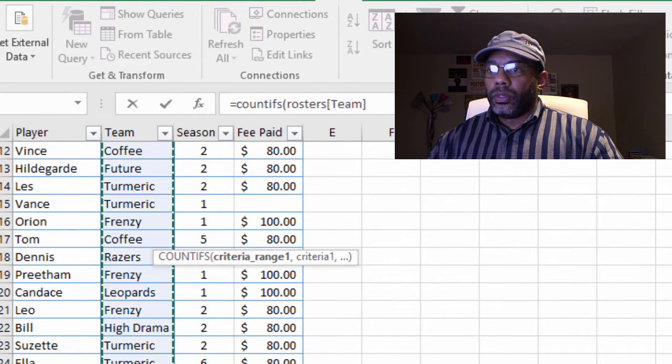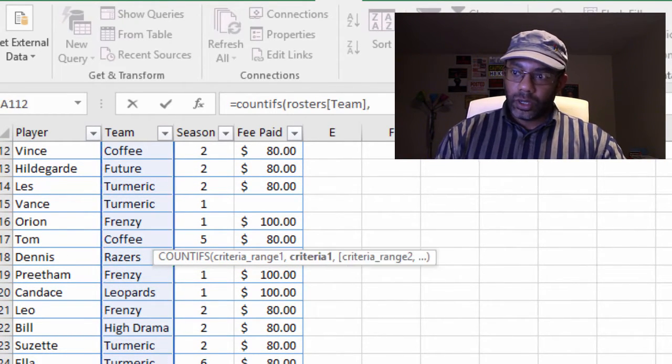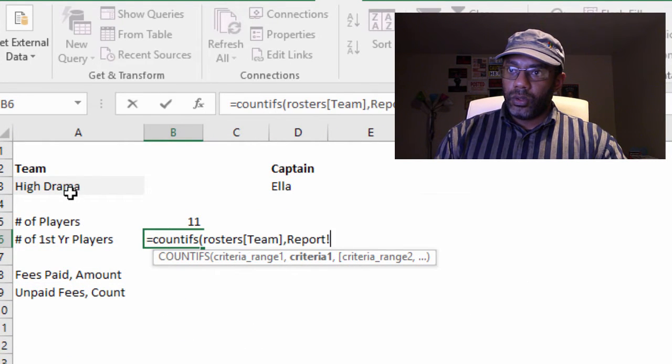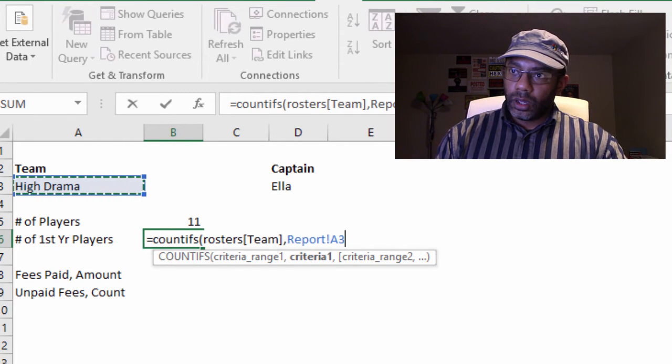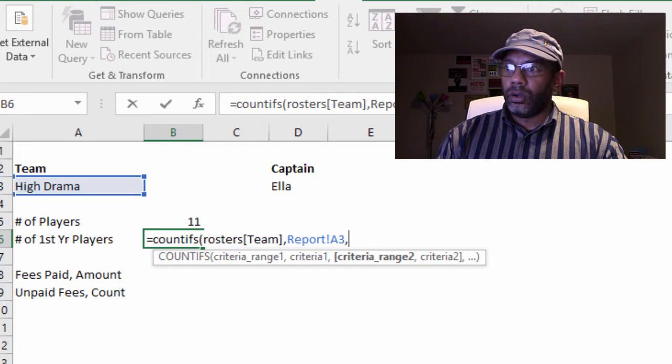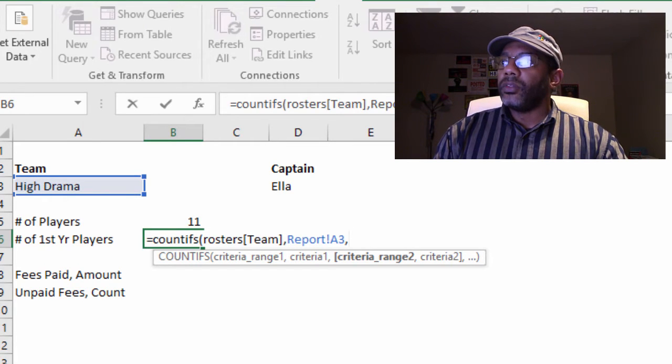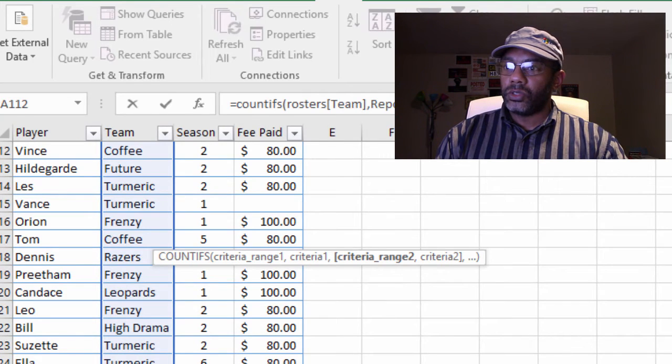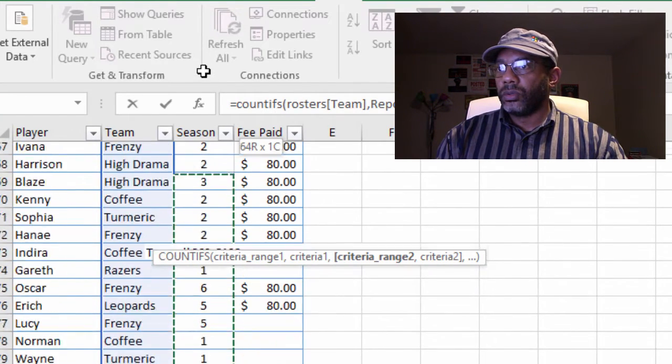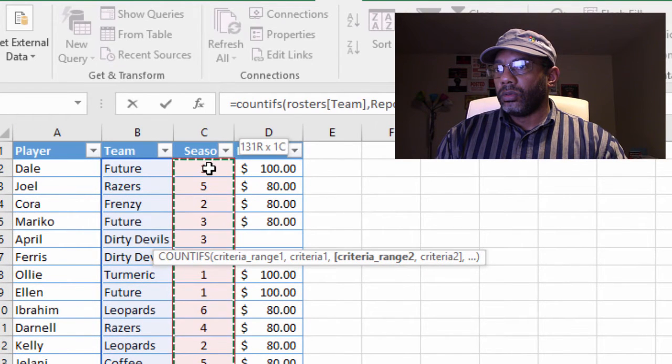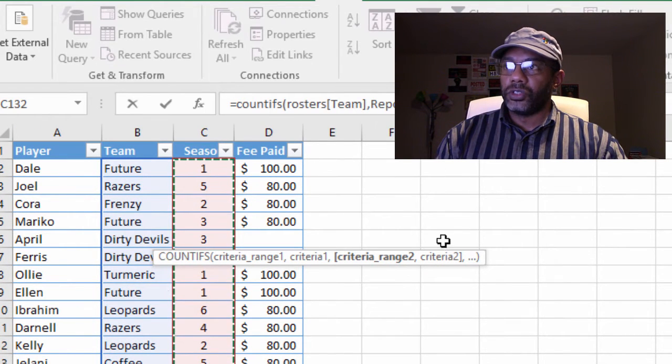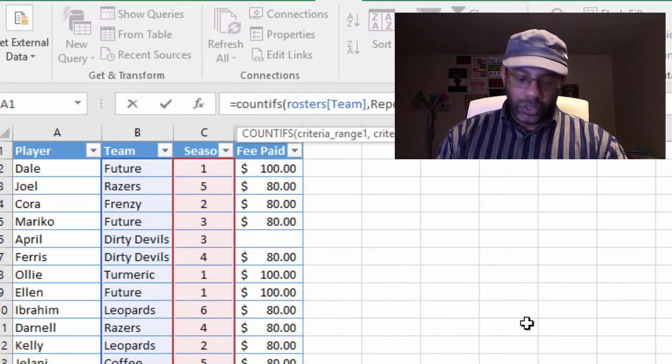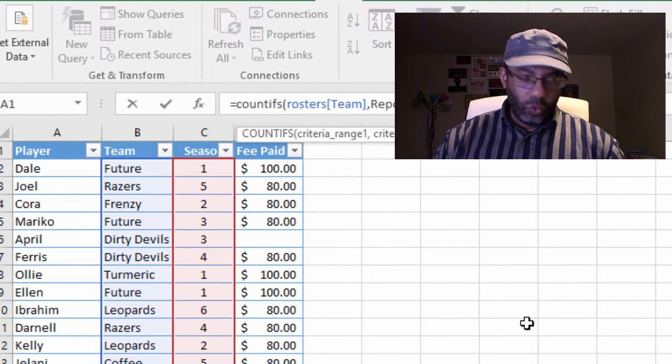In this range, comma, and that's the team. Comma. Now the criteria range two, we go back to Fees and Teams. We're going to highlight this range, rosters in season, and then we can say comma, one.